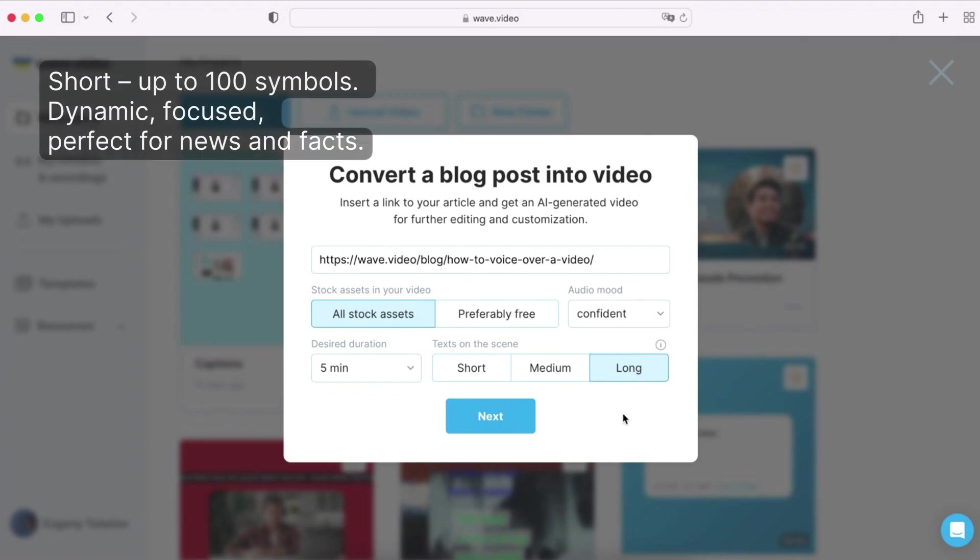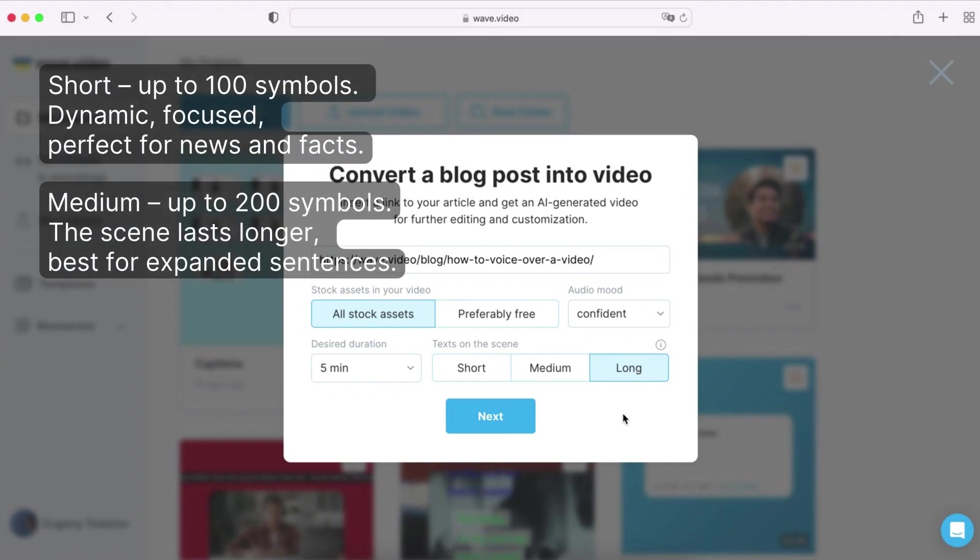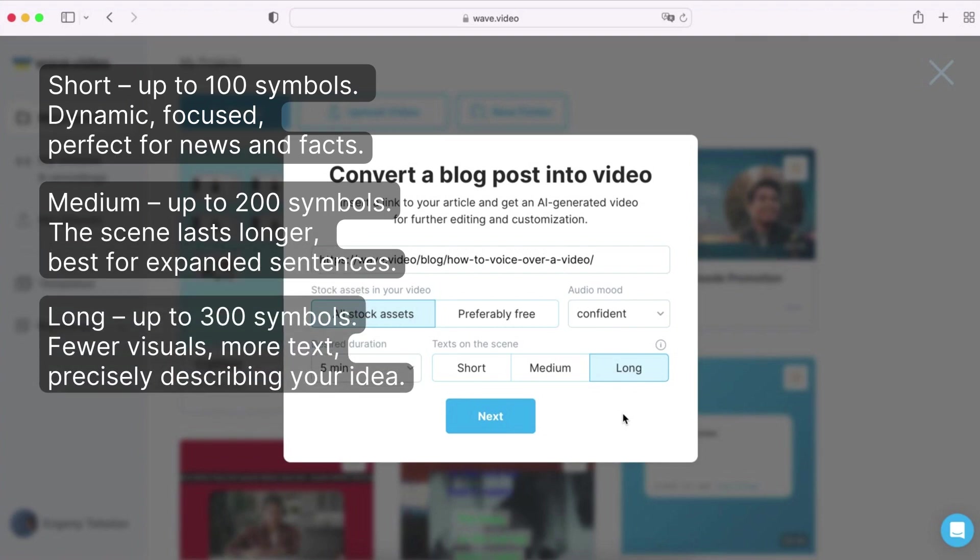Short being great for facts and quotes, medium for expanding sentences, and long for precisely expressing ideas from the article.